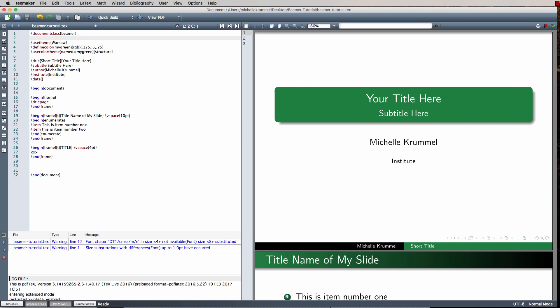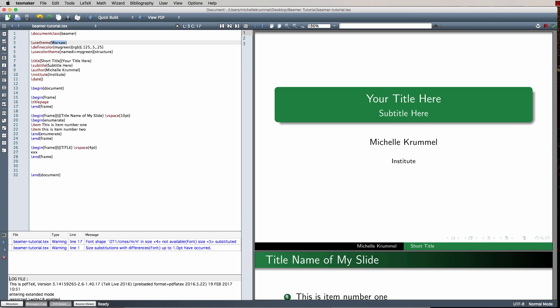I don't actually use the Warsaw theme for my presentations — I use a theme called Metropolis. So I'm going to change usetheme Warsaw to usetheme metropolis, all lowercase. In square brackets before metropolis, I'm going to add a progress bar option: progressbar equals frametitle. This gives me a visual progress bar so while I'm going through my presentation I can see about how far in I am and how far I still have left to go.